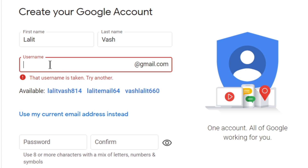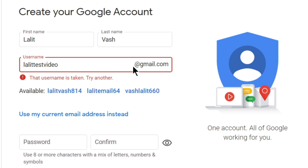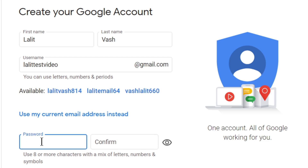So let's take 'Lalith test video'. At gmail.com is written by default here since we are already in Gmail. Now let's see whether it is available or not — this username is available.